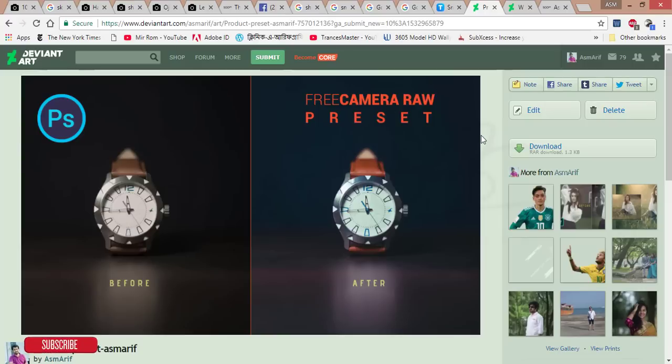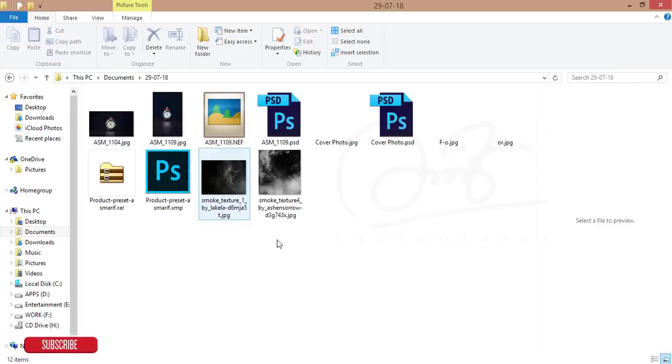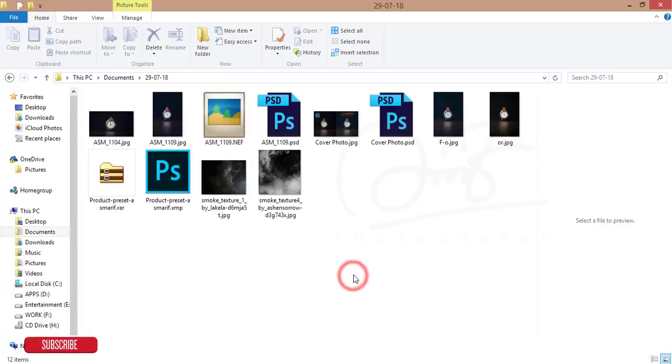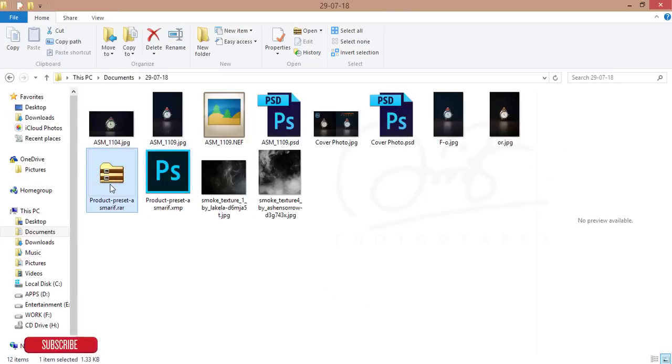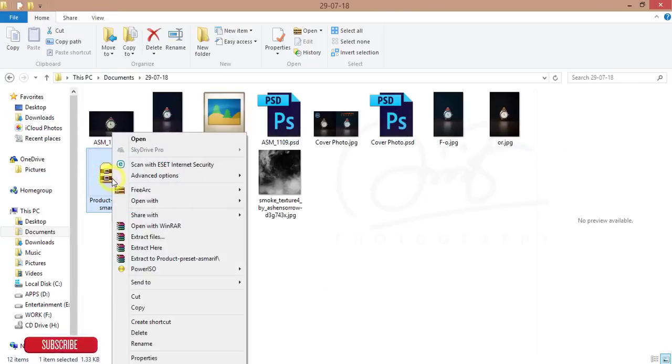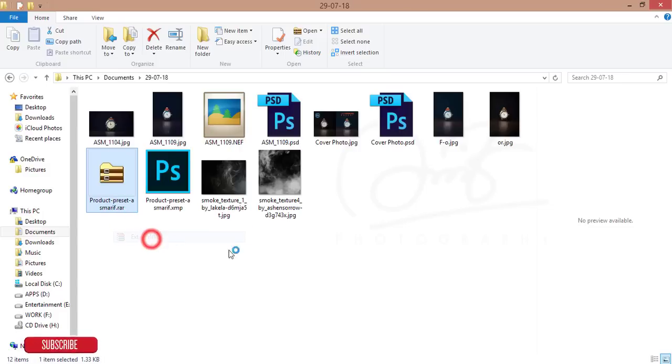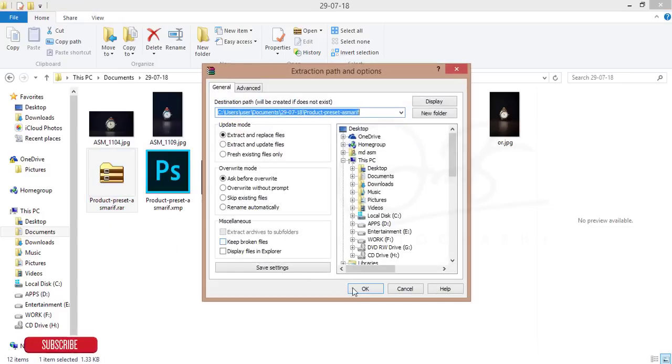After checking that out, you'll get this page. Press the download option. After downloading that file, you'll get a rar or zip file. Just extract the files and hit OK.